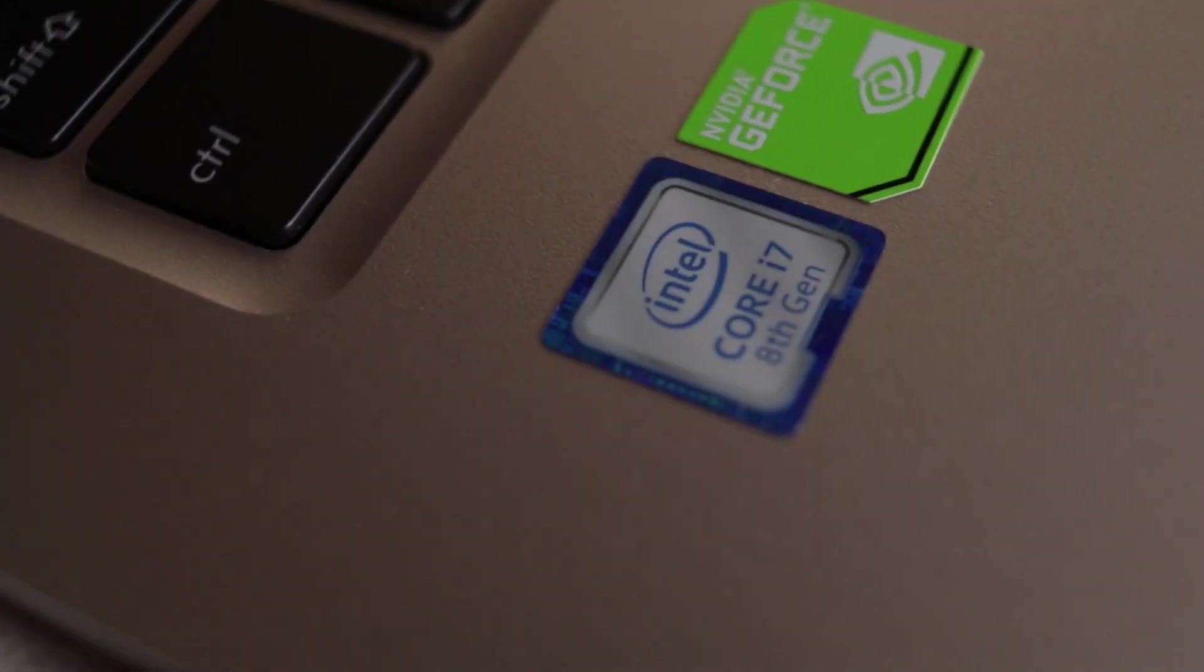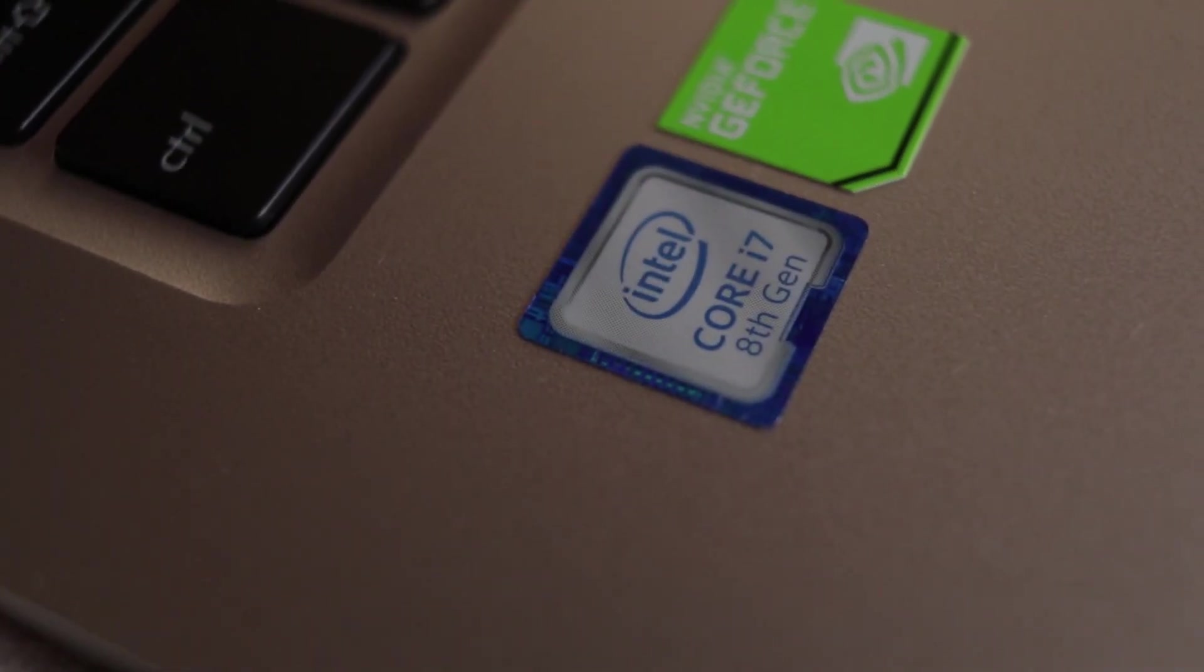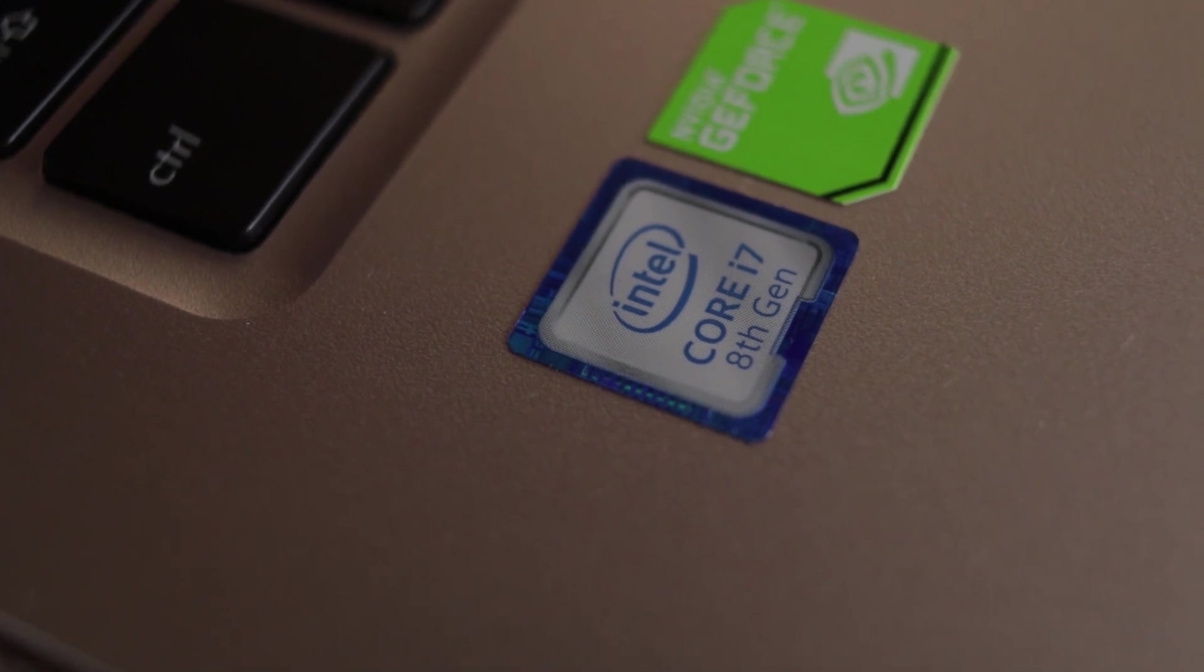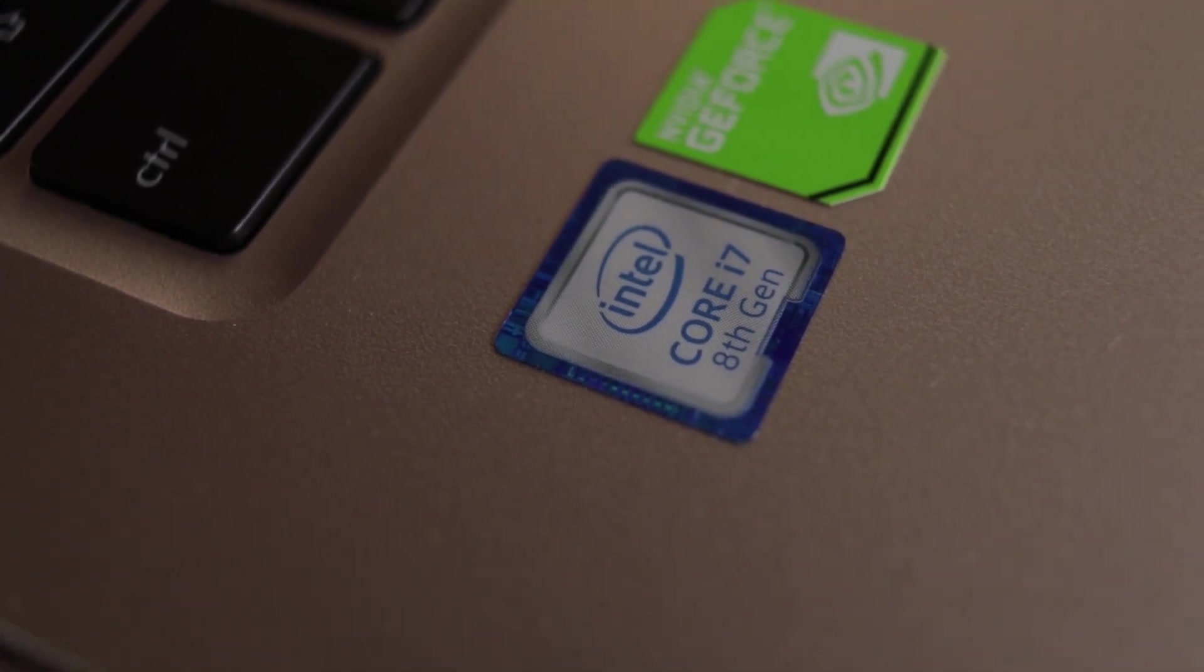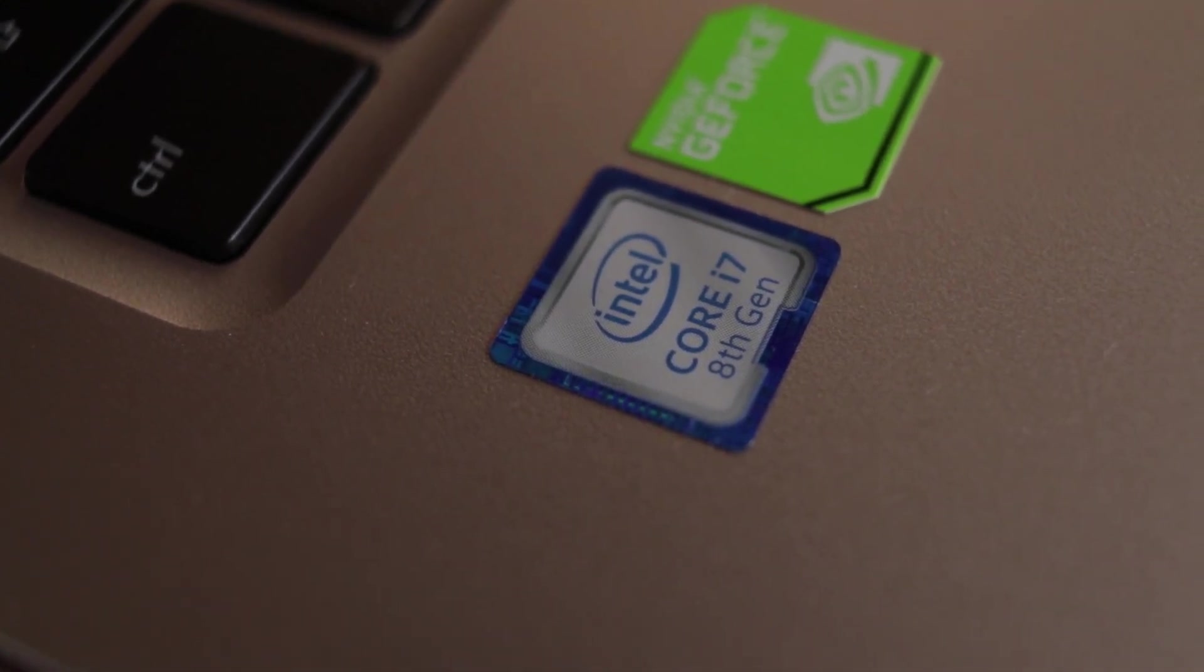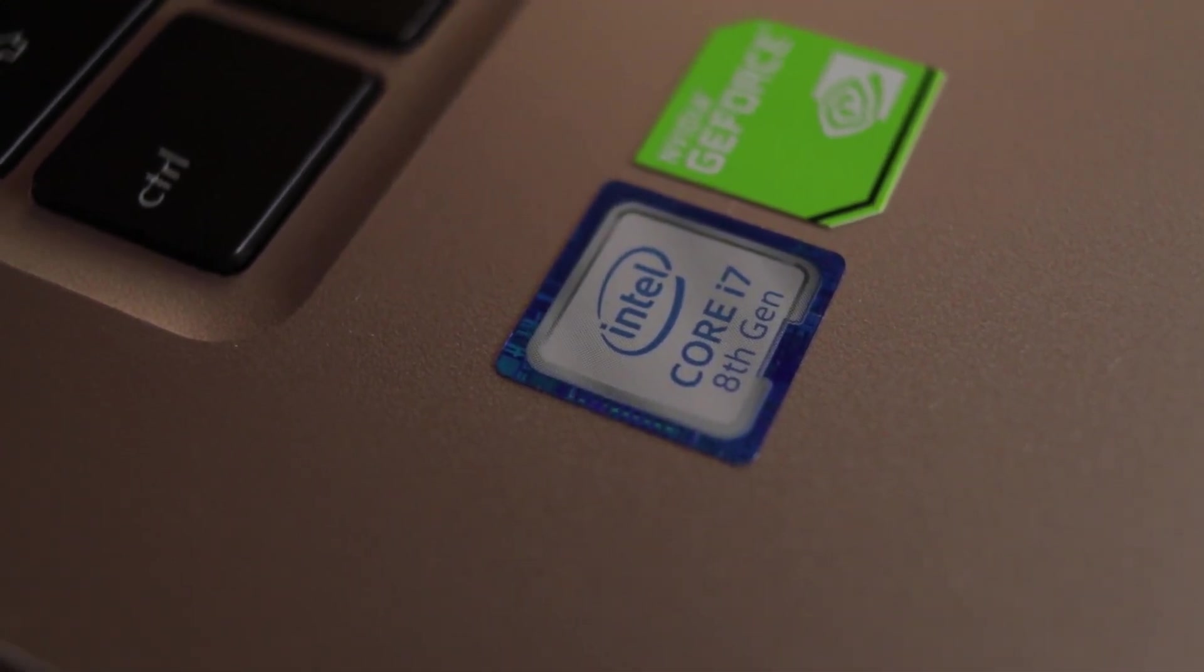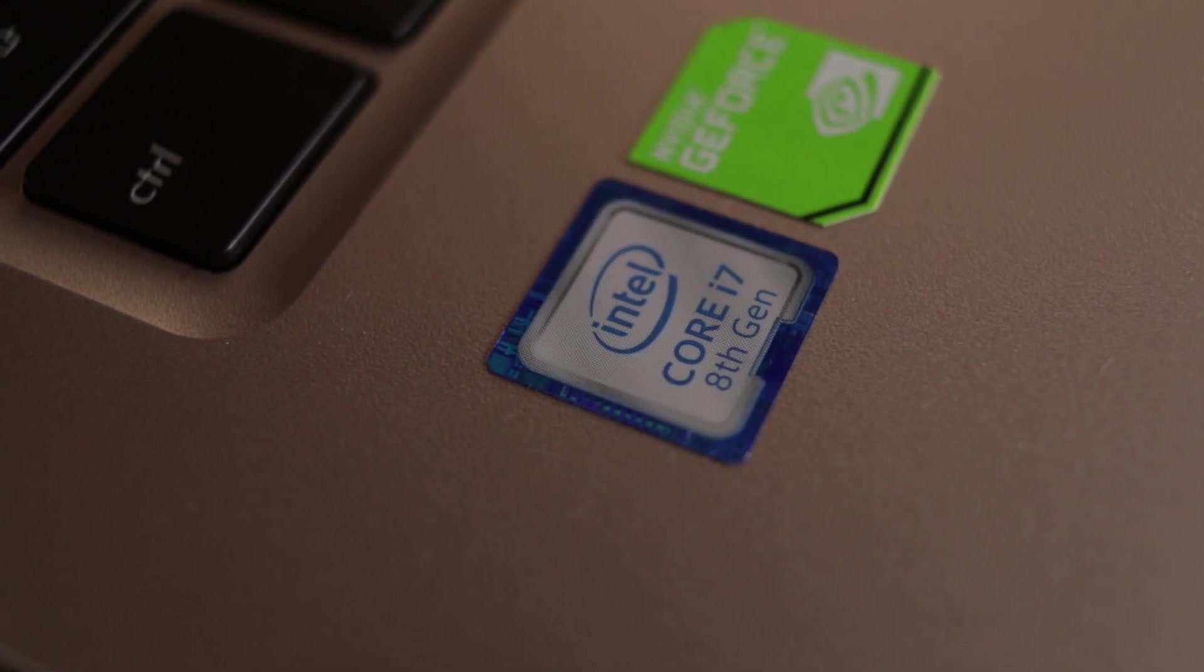Talking about the performance, this machine does all the work buttery smooth. There were no lag or hiccups experienced while using the laptop. Our unit comes with a quad-core i7 8-Gen processor coupled with 16GB of RAM. This is their newer range of quad-core chipsets.